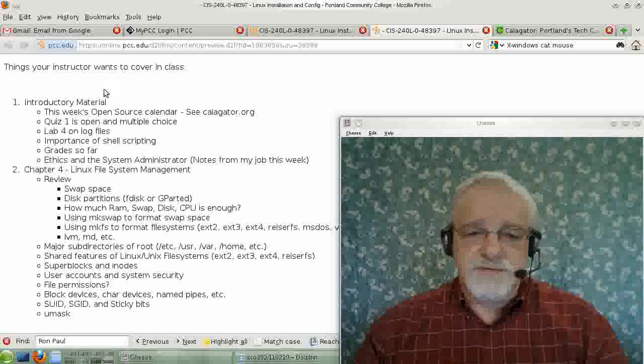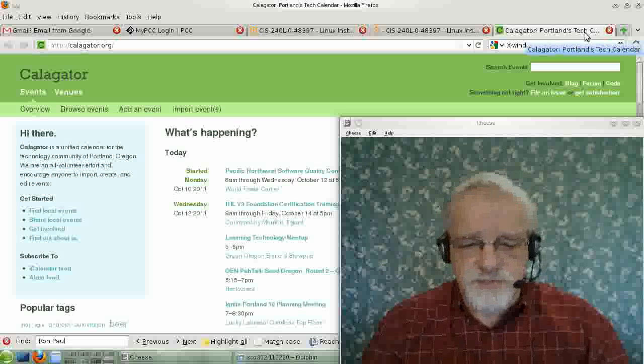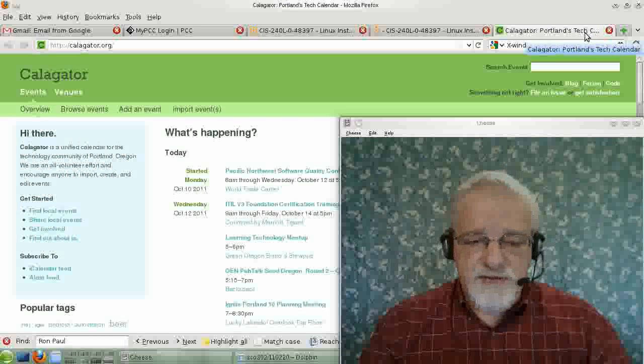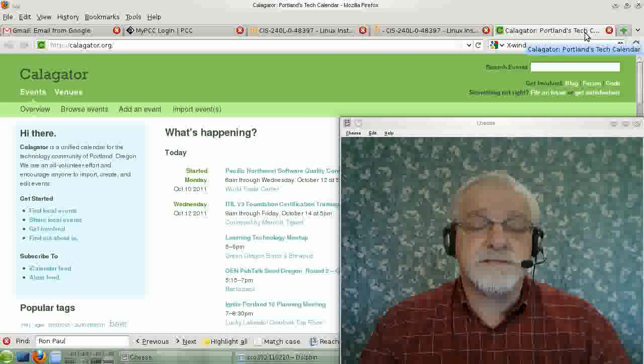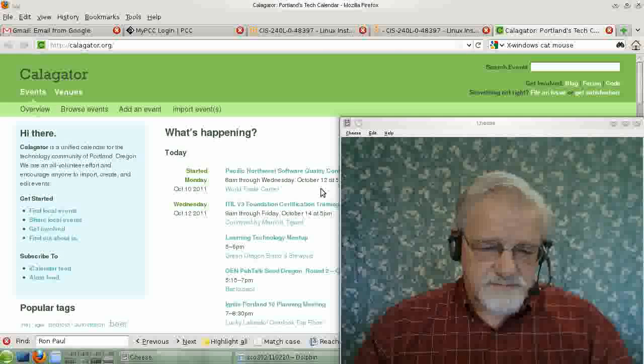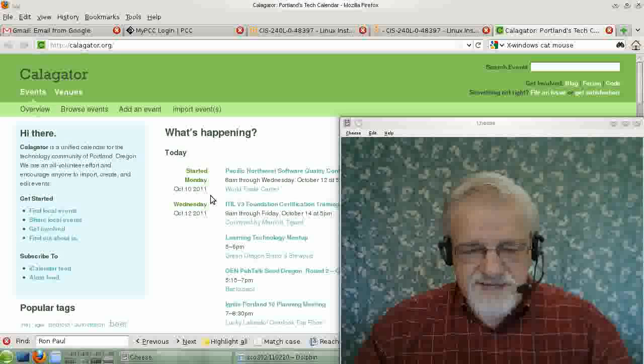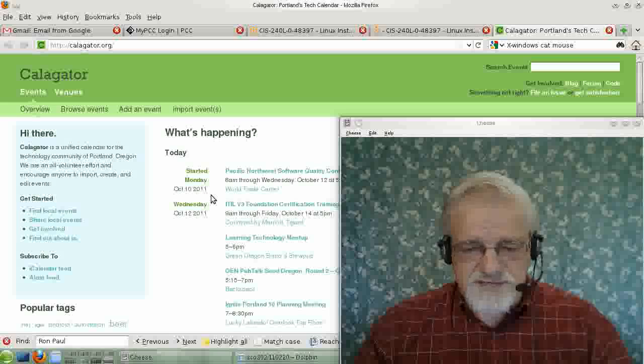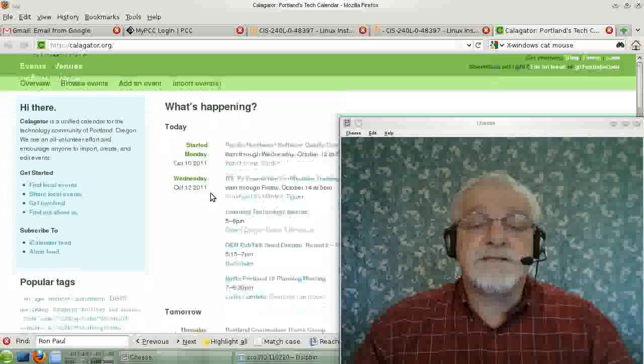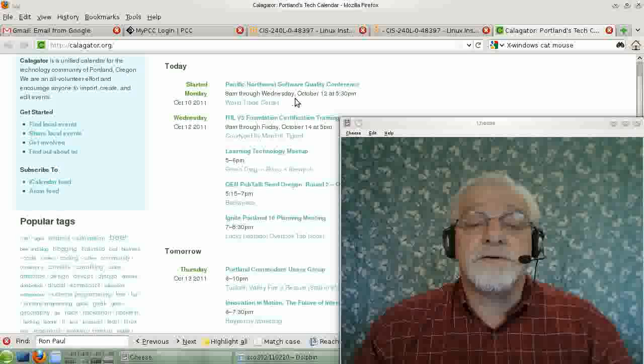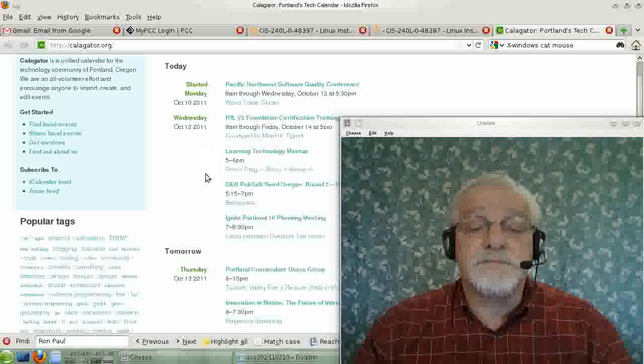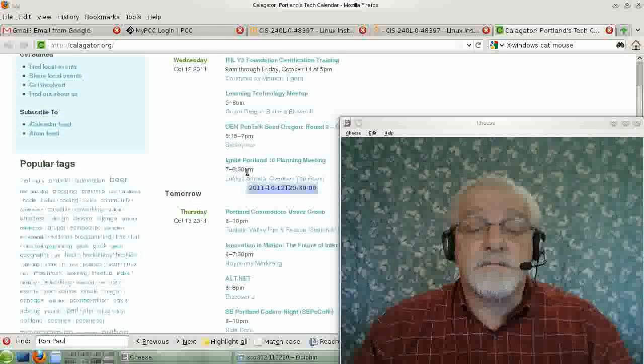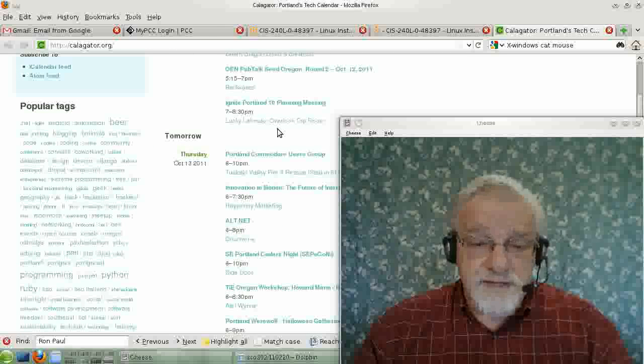First thing we should do is look at Caligator, which you should do every week. Caligator this week, if this week happens to be October 10th of 2011, has things like the Pacific Northwest Software Quality Control Conference and Ignite Portland Planning Meeting.